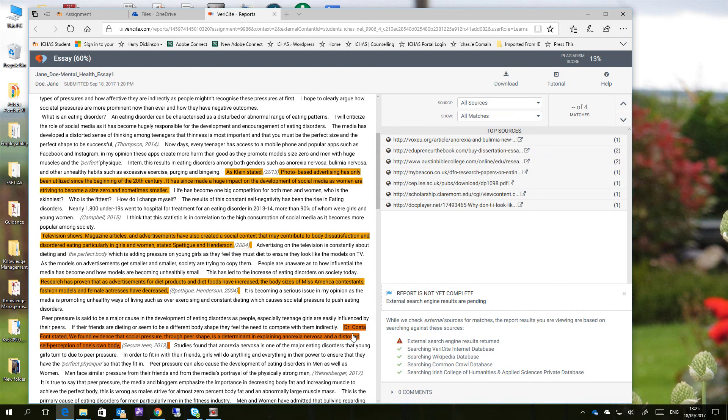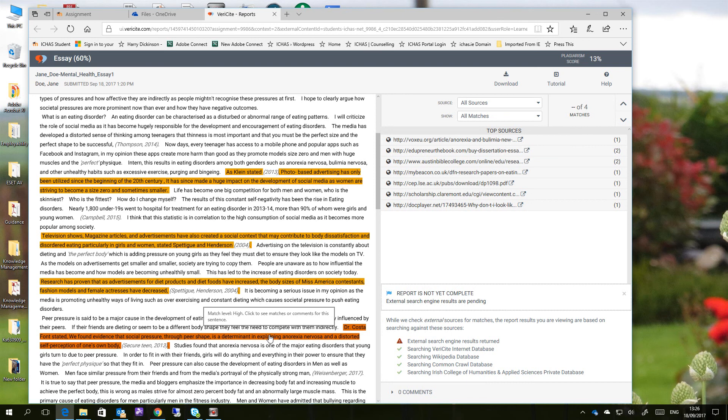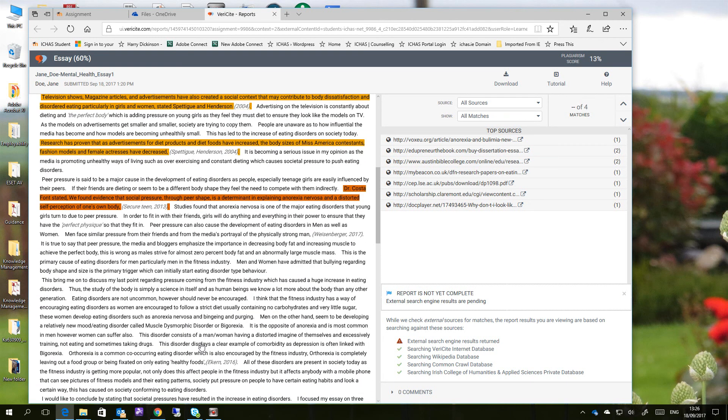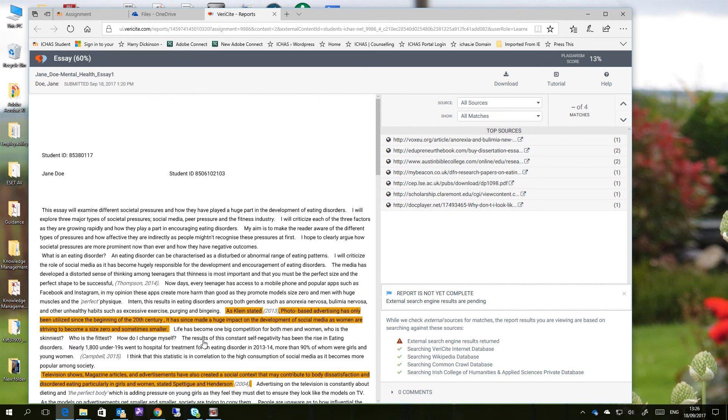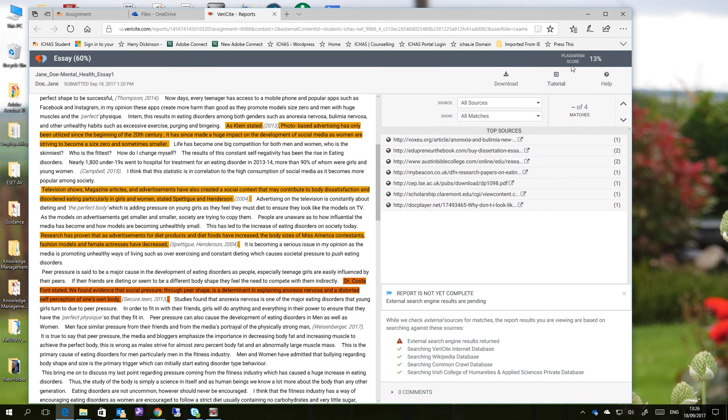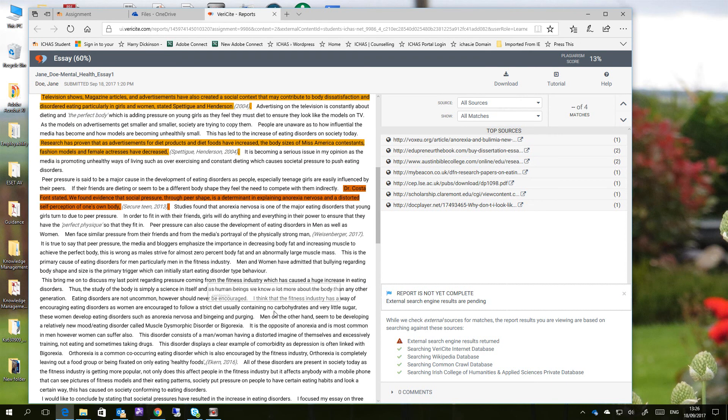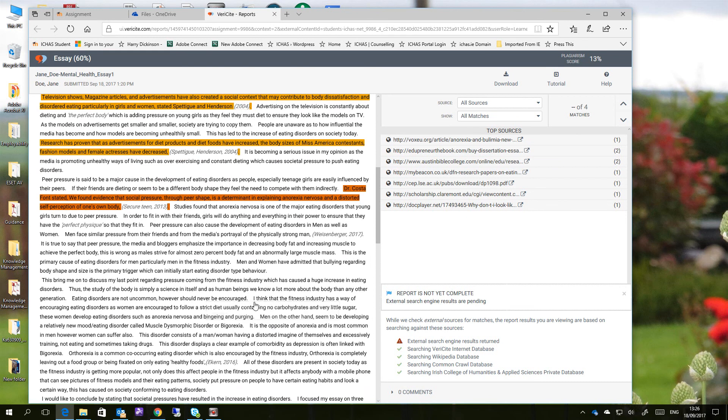What you can do in that instance is you can go back into your original document, make the changes, and upload again. So in the next video, I'm going to show you that process of changing the document, and we'll stick with Jane's original document, of changing the document, and then uploading it again so it can go to the plagiarism scanner again to see if it's made any difference to the result.